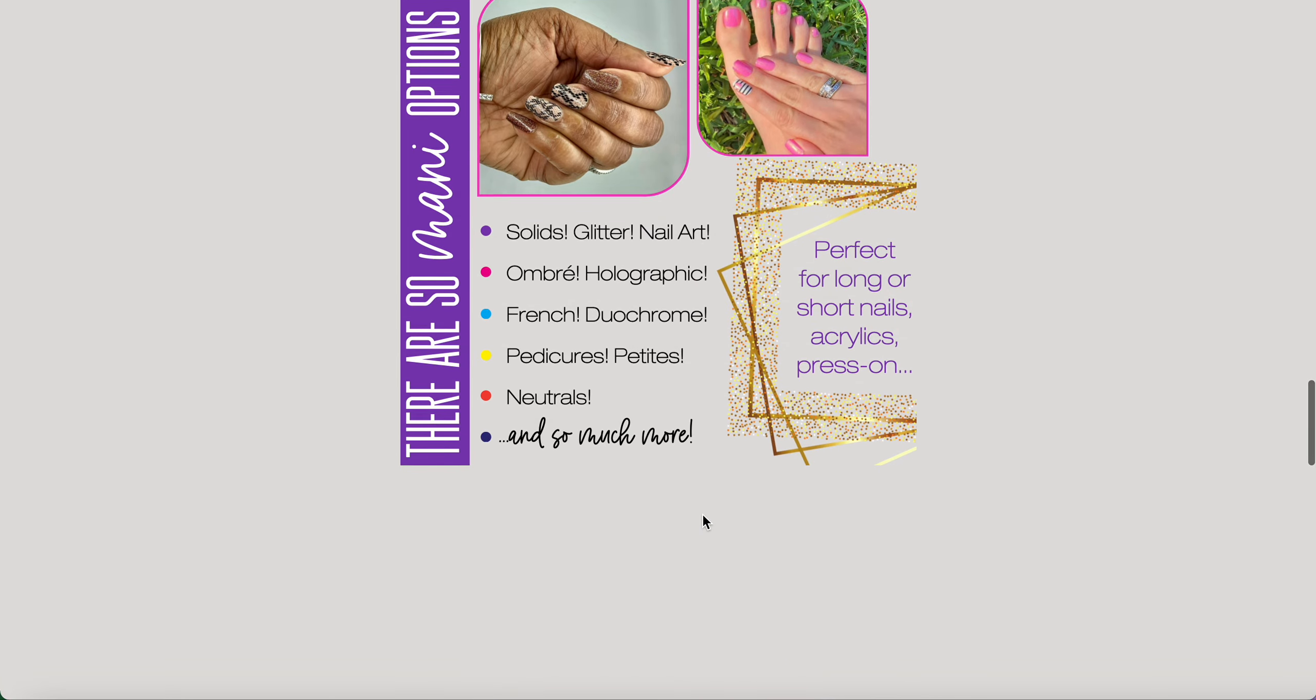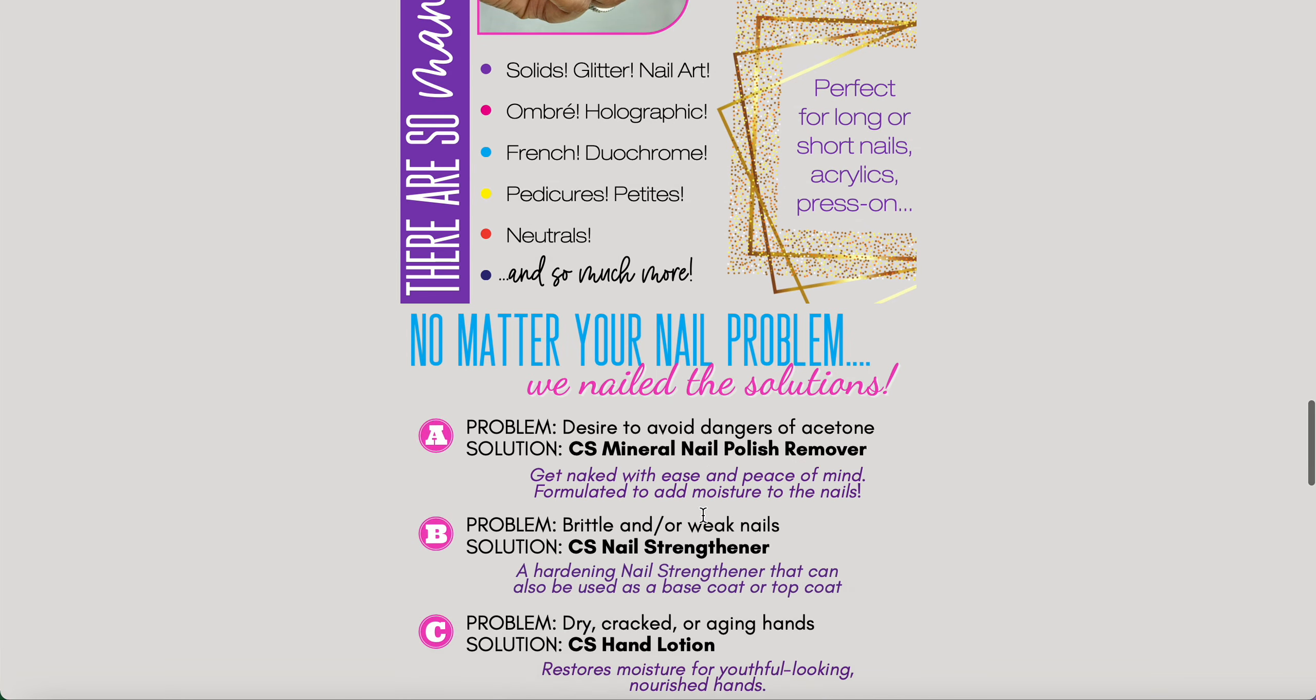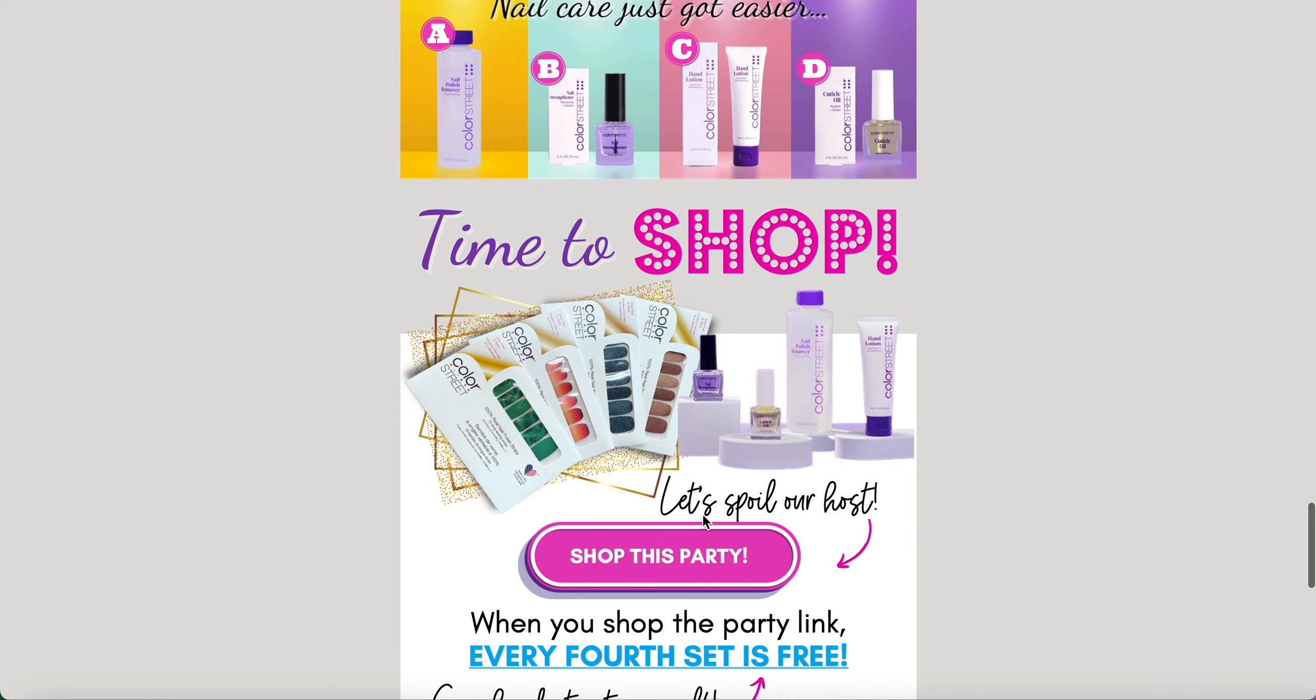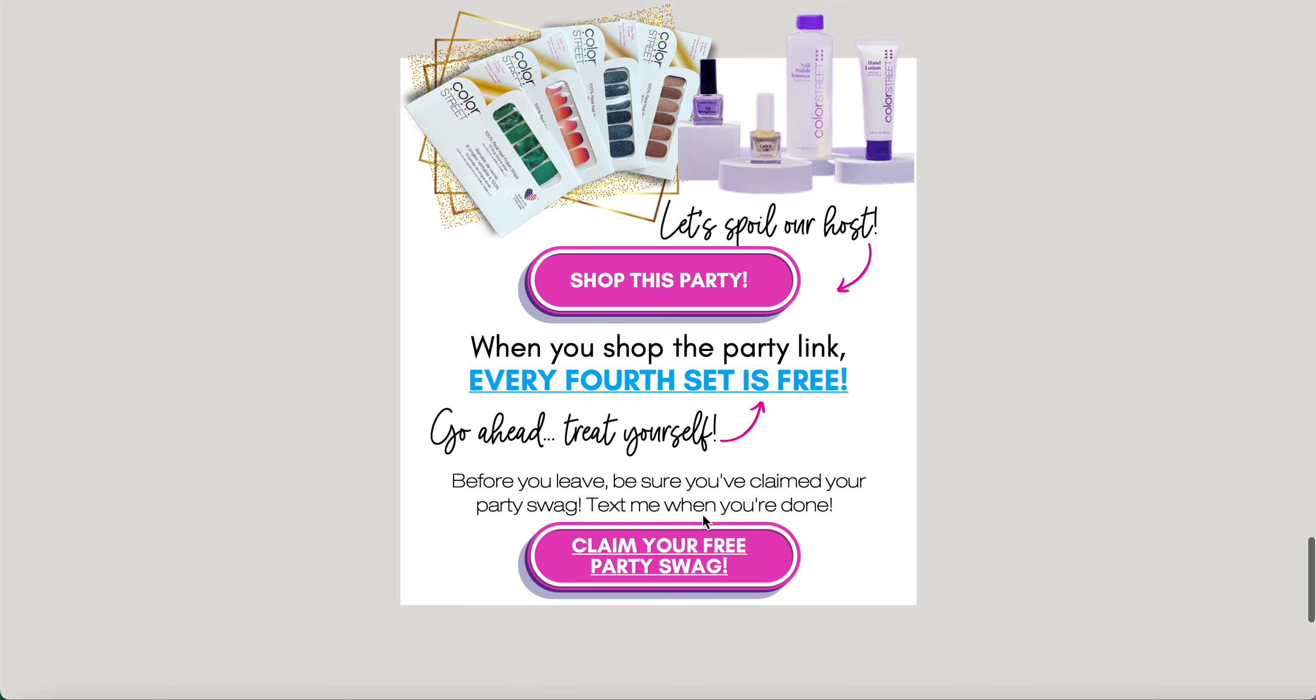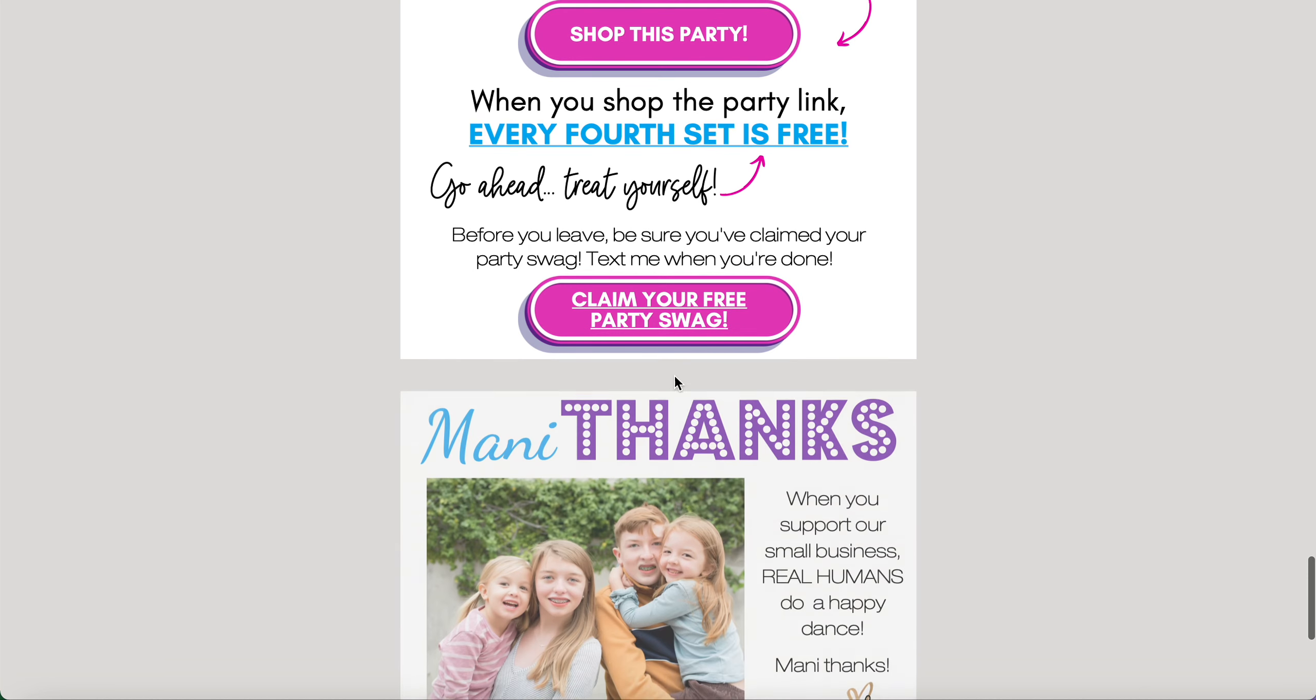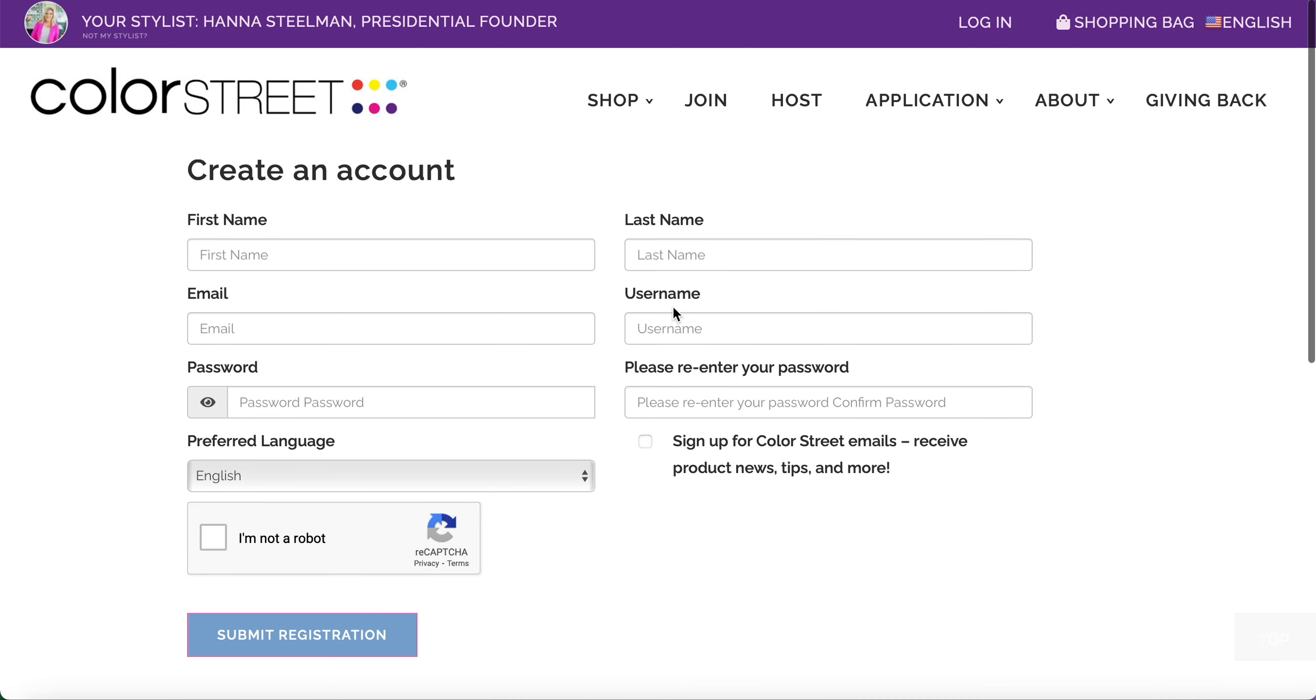Let's see how one of these buttons works. I have a claim your free party swag button. This is part of the party training you're going to hear all about. And when I click this button, it's going to redirect the consumer right to the portion where she creates her own account.